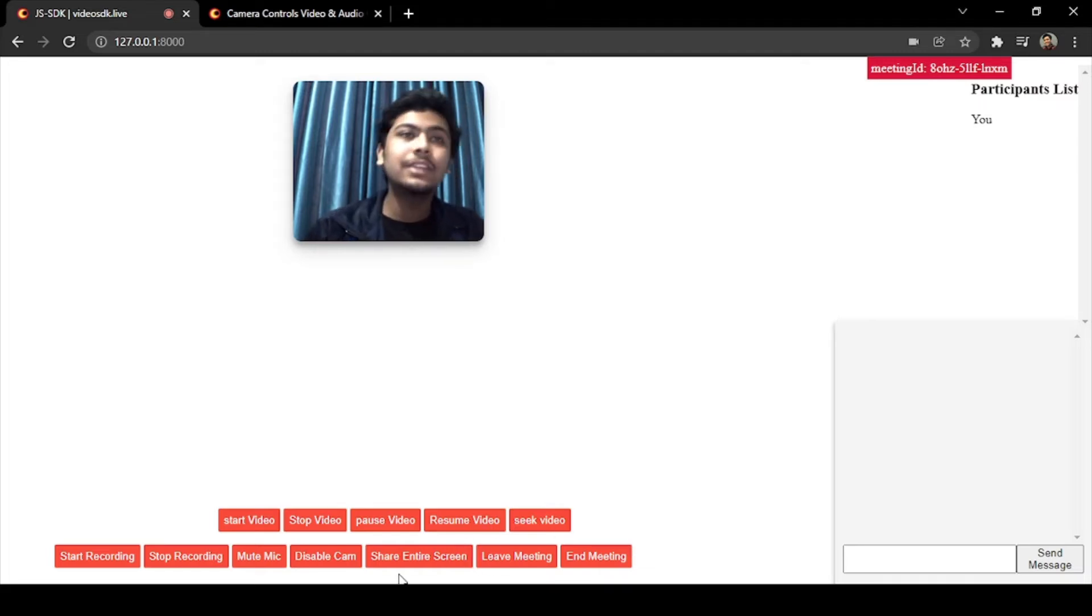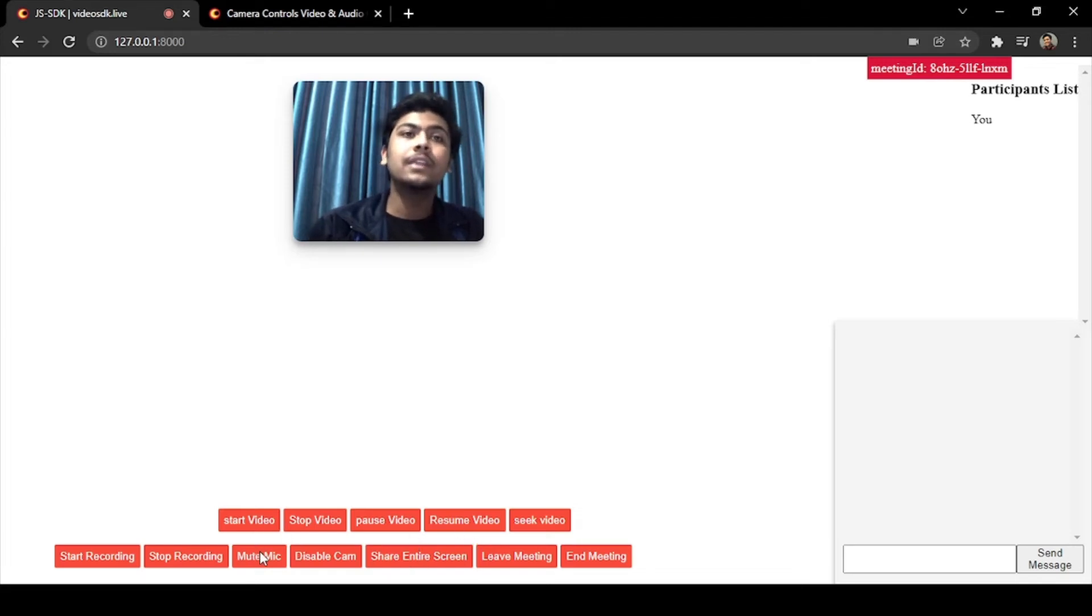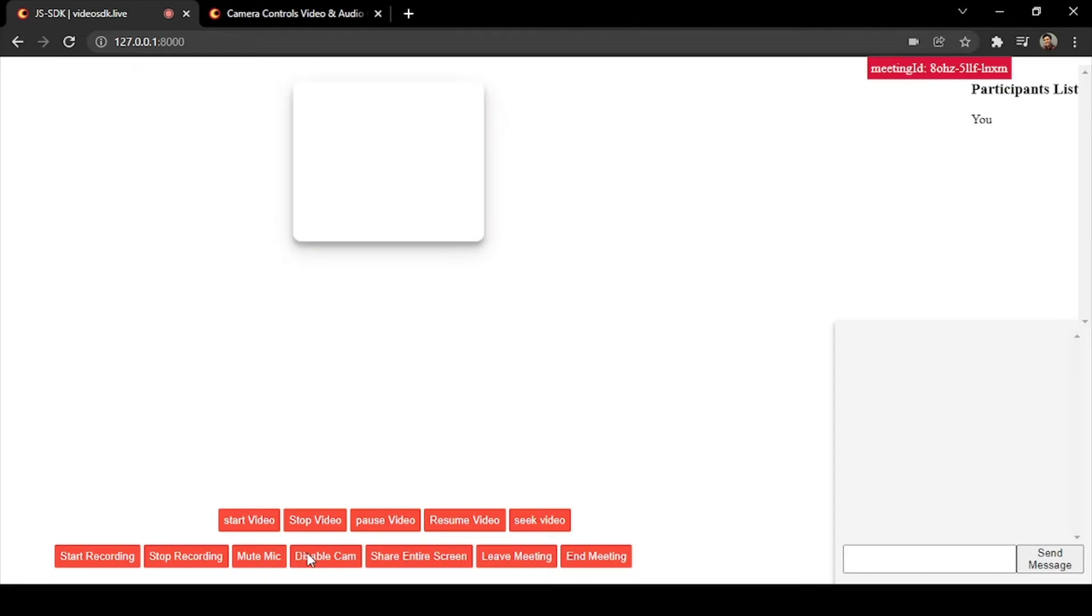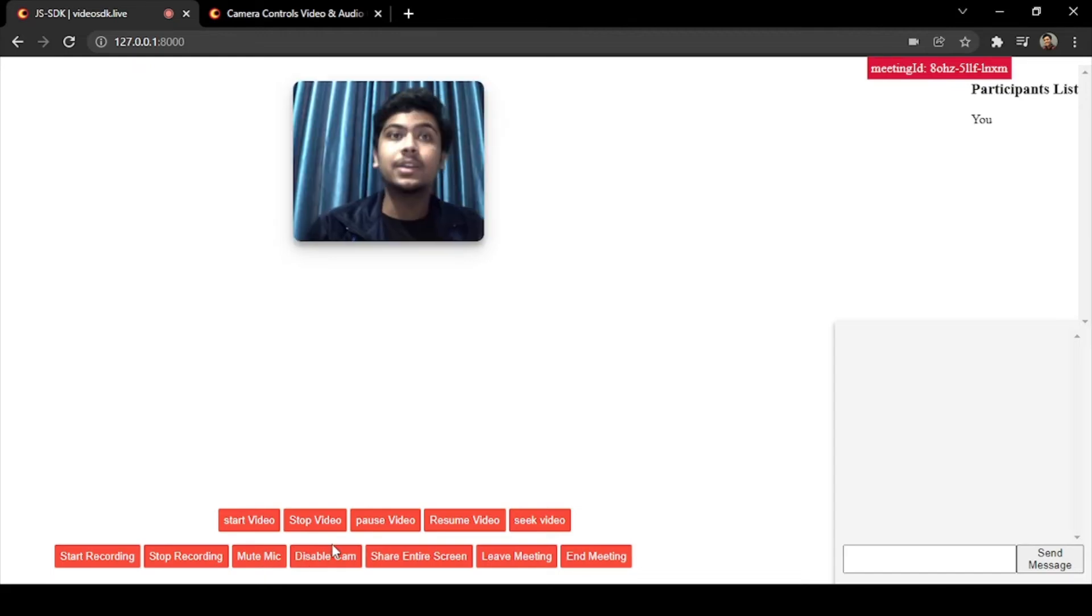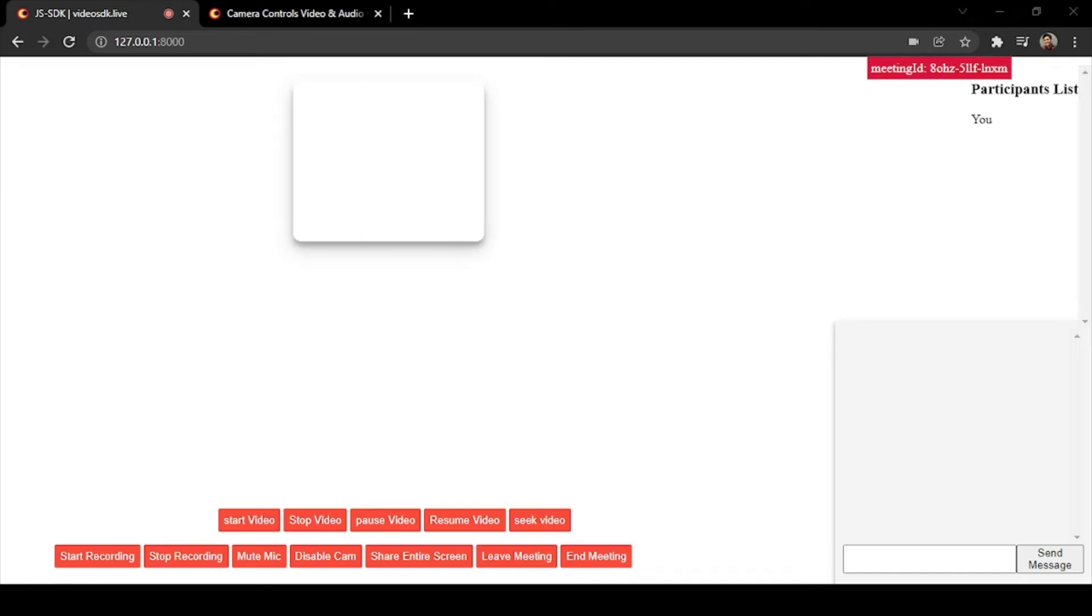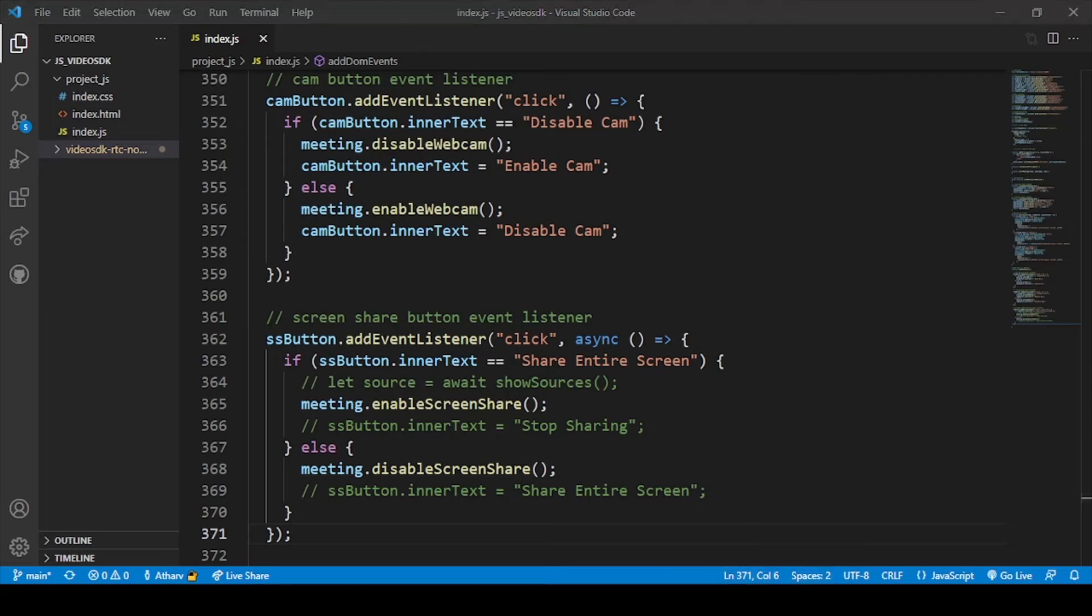Firstly let me show you the functionality. The mute mic button and unmute mic button is working, disable camera and enable camera is also working, but share screen is not working. So firstly let's go to our code and save the file. Yes, so now we have saved our file.